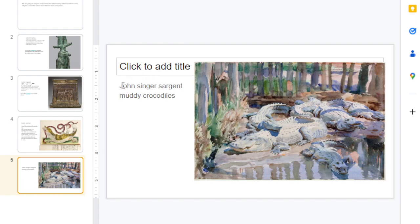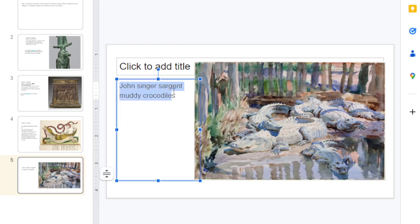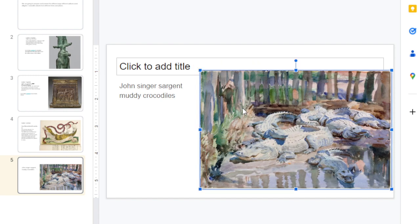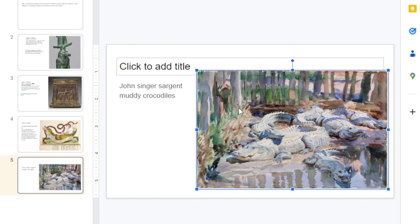There's another artist who is our artist connection for this lesson. We always have an artist connection, and for this lesson it is John Singer Sargent. This is his painting called Muddy Crocodiles. We'll talk about that painting a little bit more later. Thank you guys so much for paying attention to this slideshow — let's get back to doing some art.